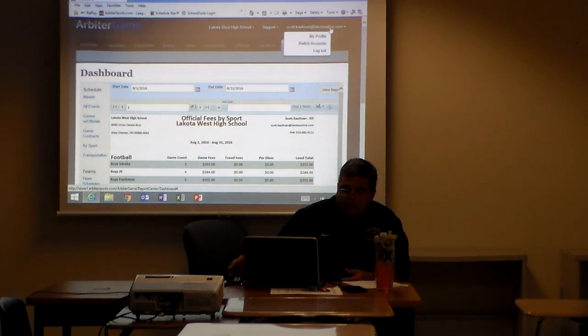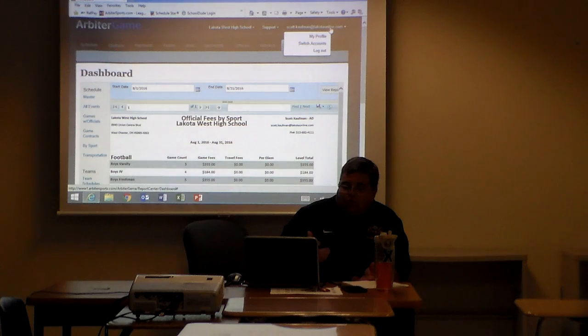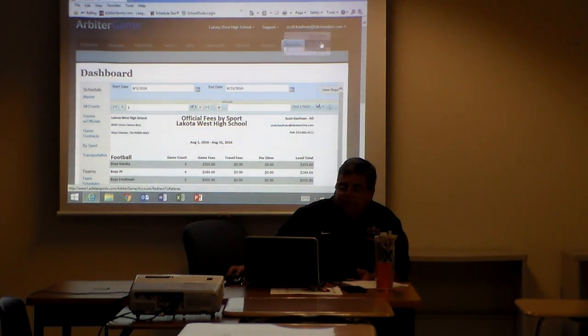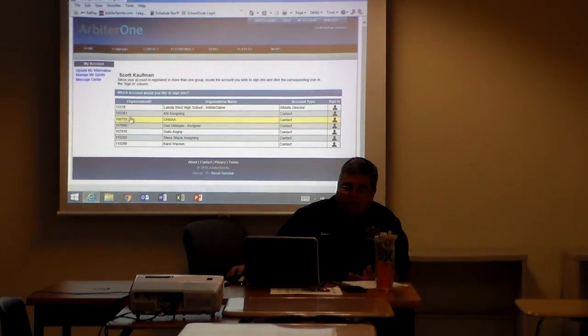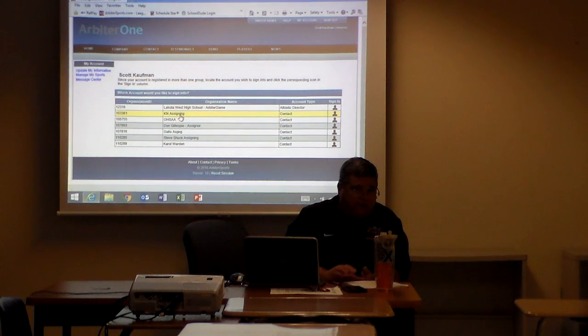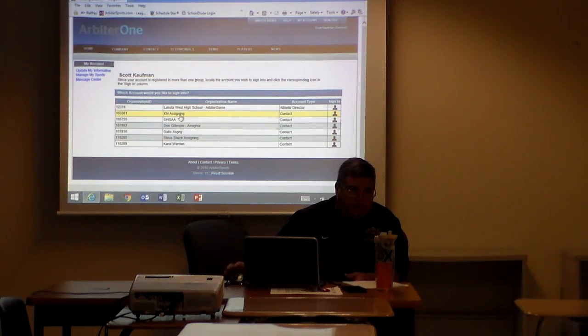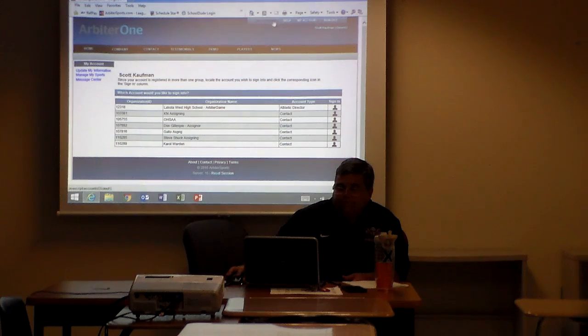If you click on your own email, you can look at your profile or switch accounts. By switching accounts it brings you back to this homepage where you can actually go into your assigners page. You probably won't ever use it, but that's what that is there for.